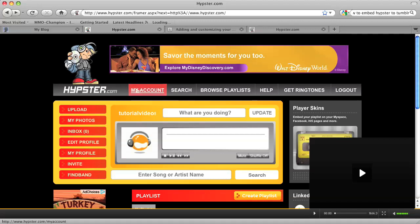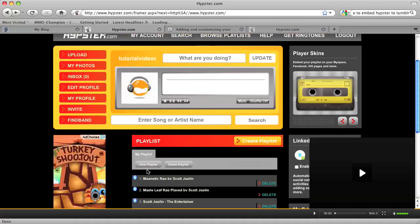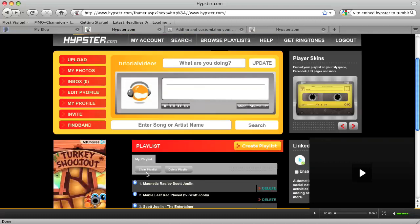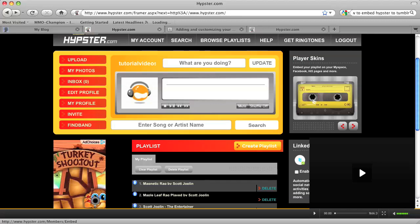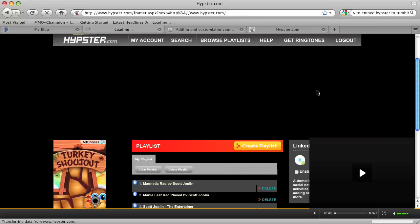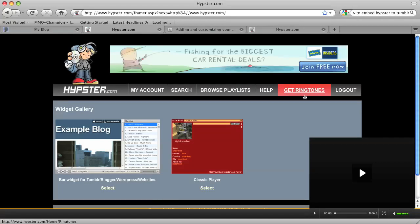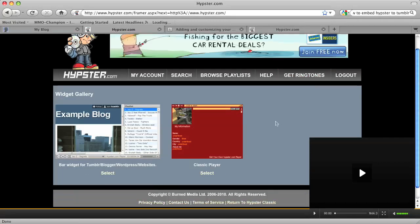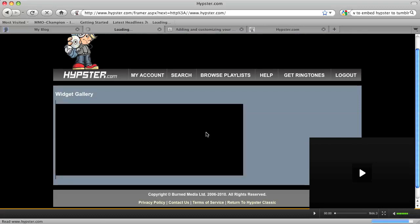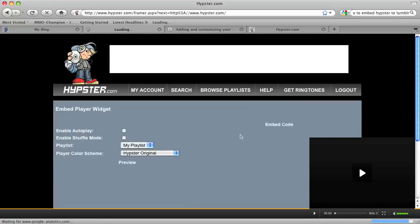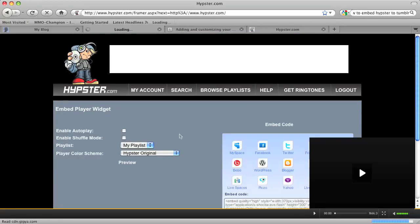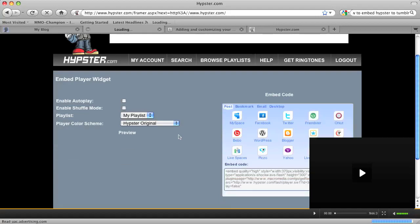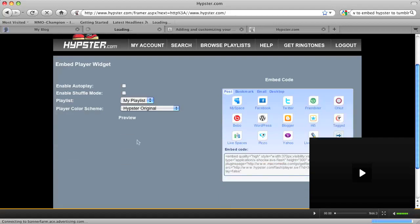If you go into your account and you have a playlist created already, you should see on the right-hand side a little box that says Player Skins. If you click on that image in that box, you will find a widget gallery. Click on the classic player for your widget gallery, and then you will see the embed code for a widget that is previewed on the left.